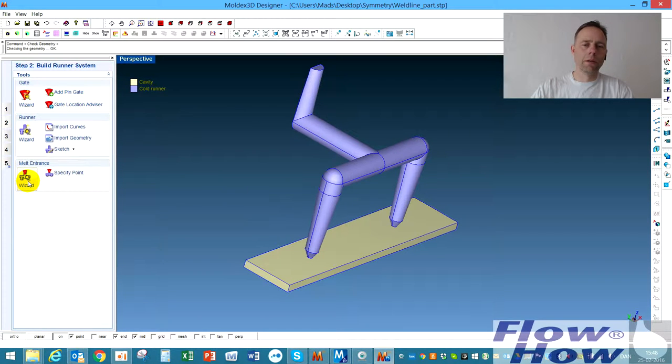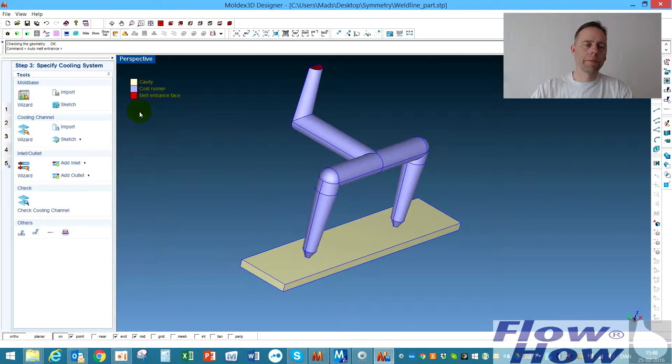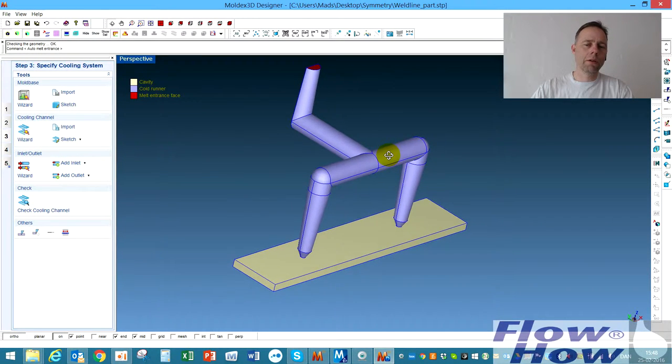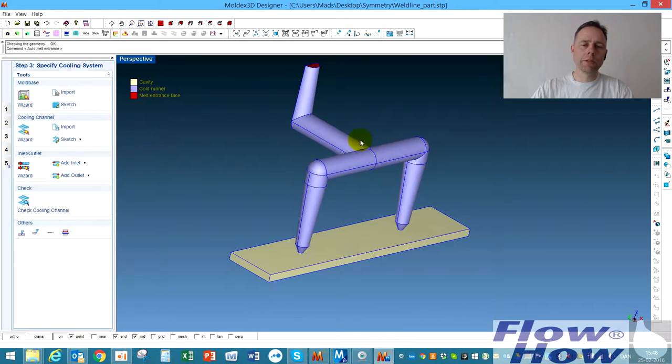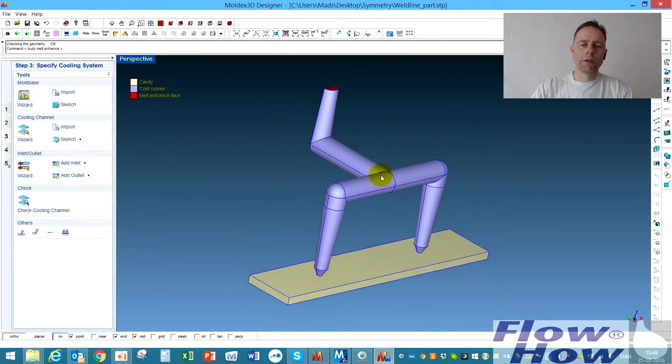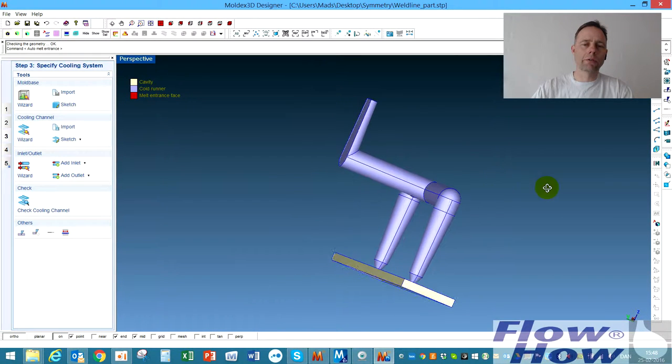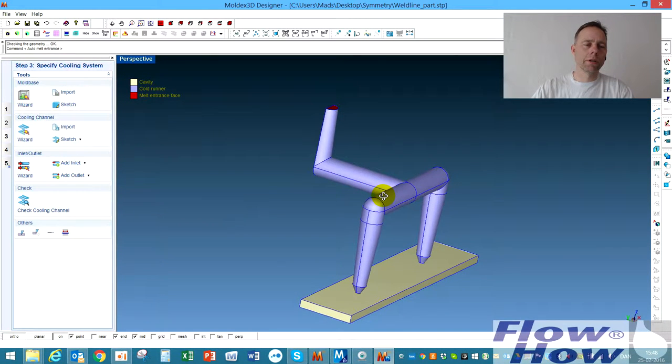I need a melt entrance. I click this and then I have a melt entrance. Mold base, you can take it into the simulation but in this case it's just for showing how to define the symmetry so it's not necessary.